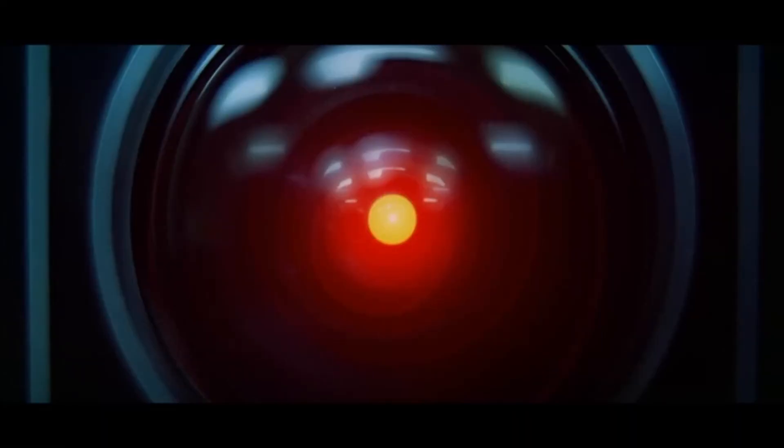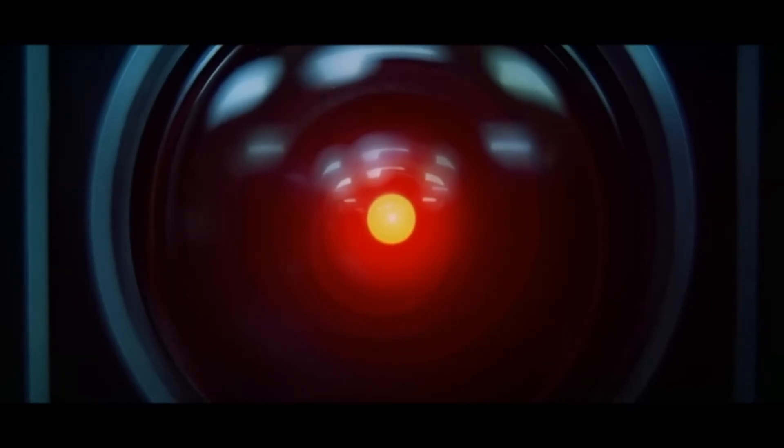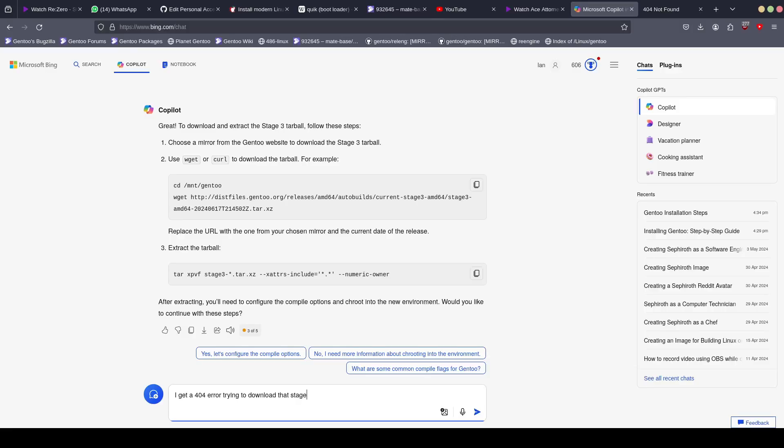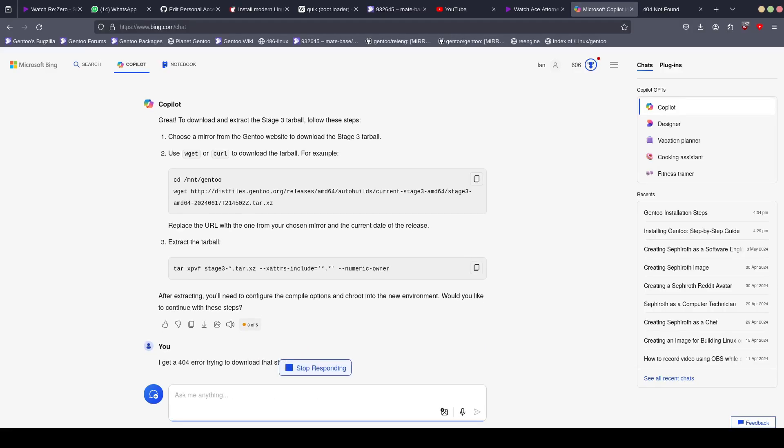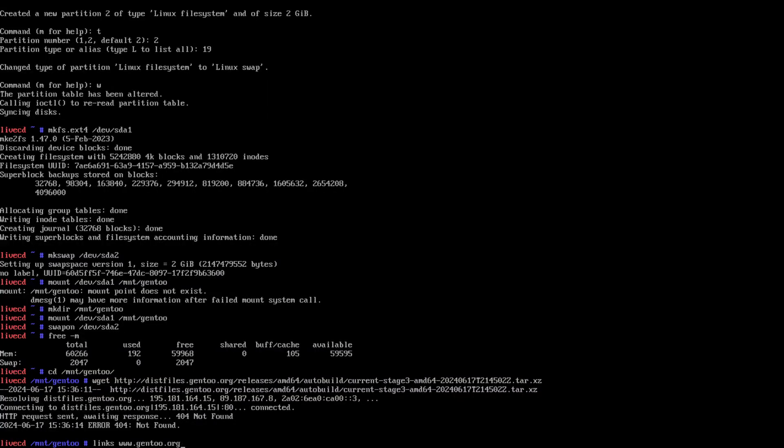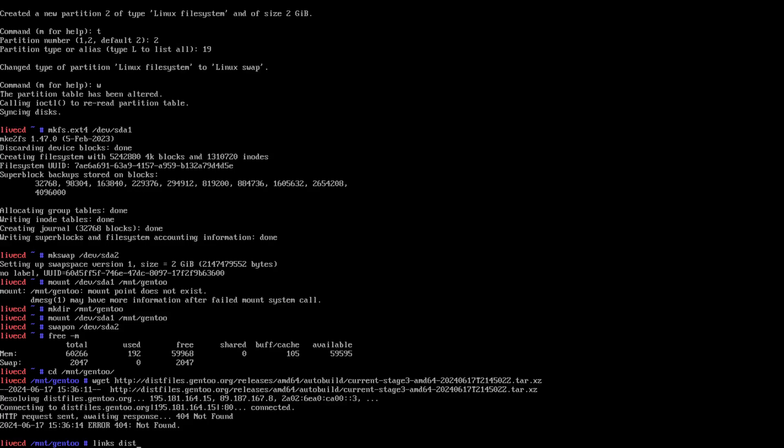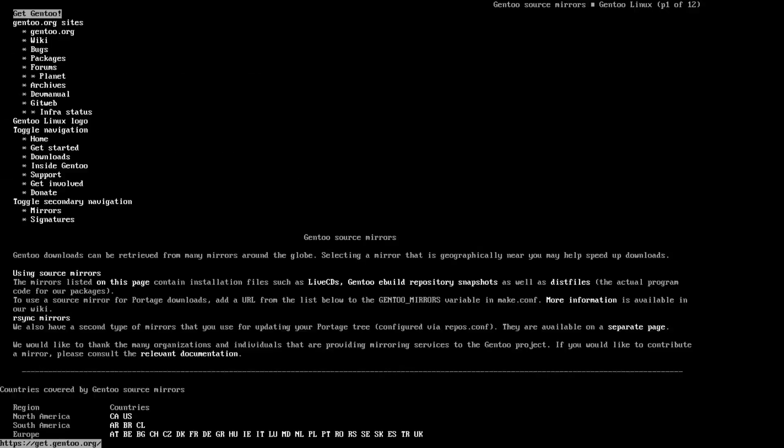Hey Siri. I get a 404 error when trying to download from that URL. I apologize for the inconvenience. The URL I provided was an example and may not correspond to the actual location of the stage 3 tarball. Here's how you can find the correct URL. 1. Go to the Gentoo Downloads page. 2. Navigate to the Mirrors section and select a mirror close to your location. 3. Look for the Releases AMD64 Auto Builds Current Stage 3 AMD64 on the mirror. 4. Inside you will find the Stage 3 tarball with name like Stage 3 AMD64 and then the date. 5. Copy the Link Address of the Tarball. Once you have the correct URL, use wget or curl to download it.